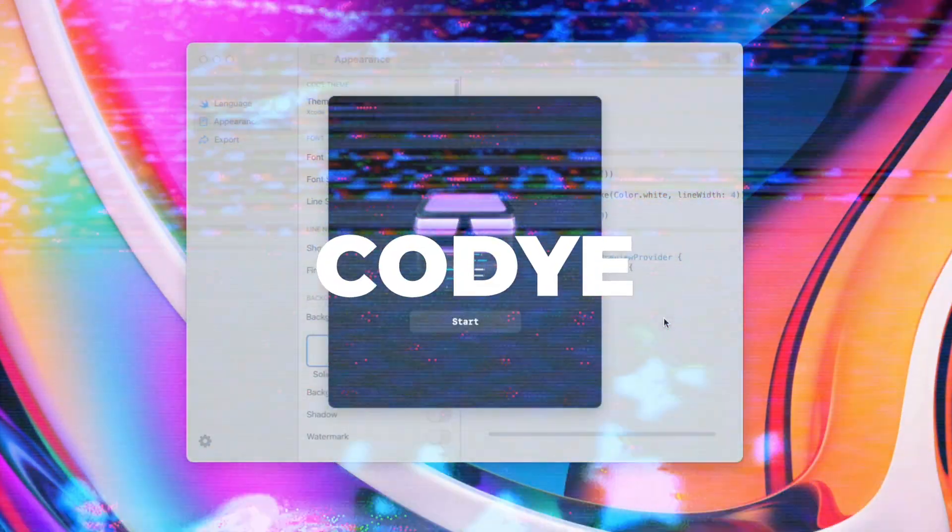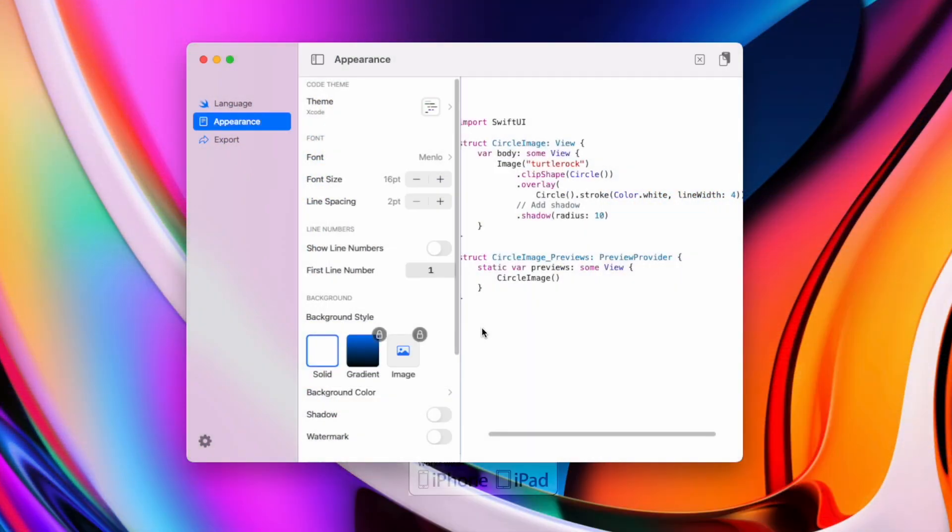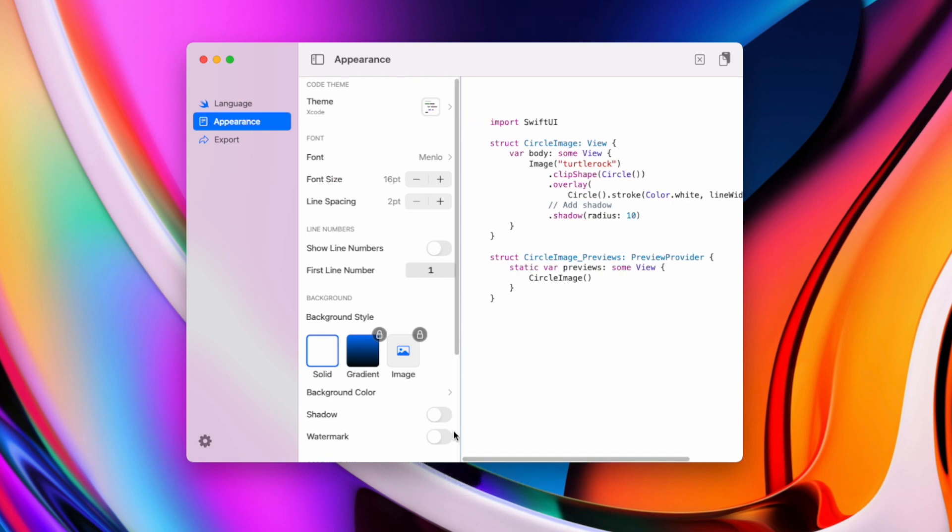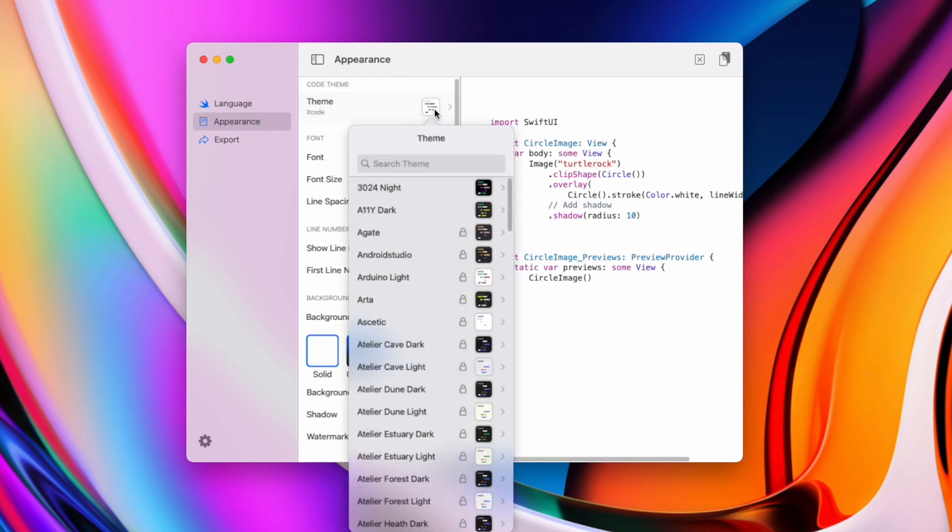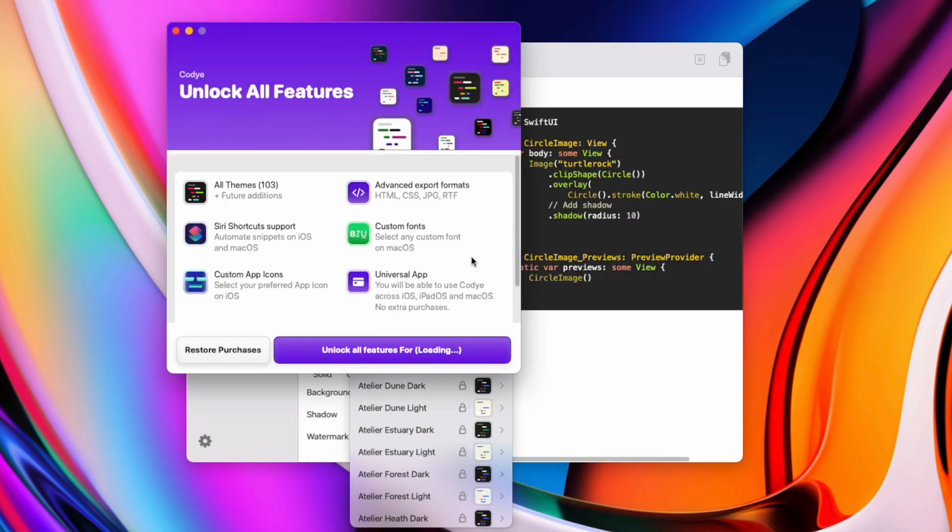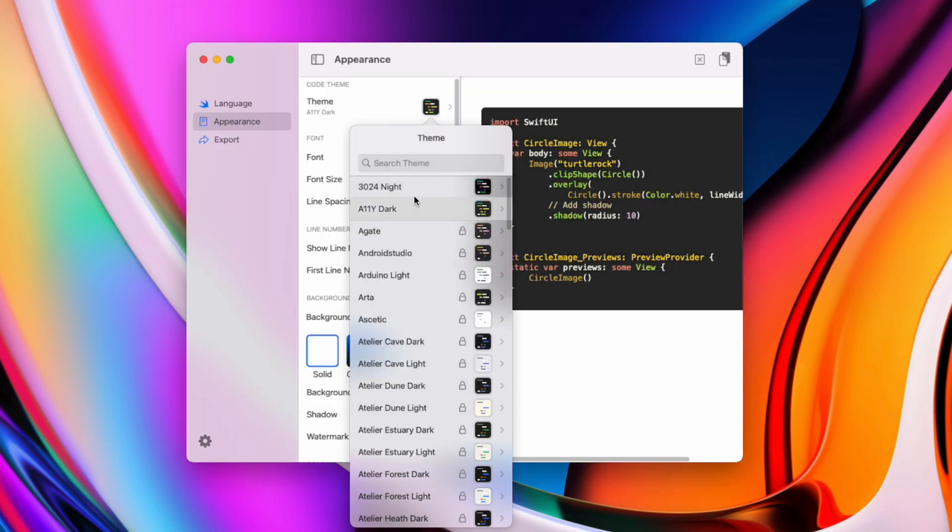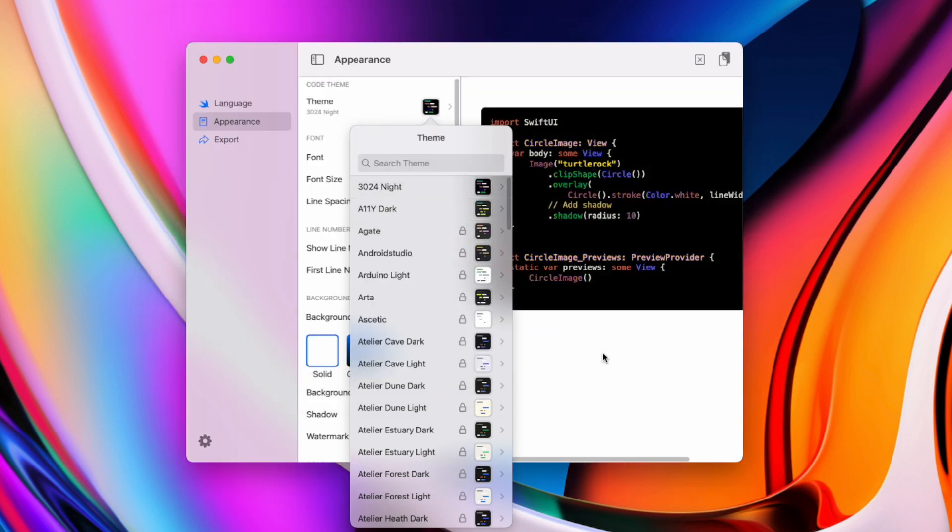If you're a software developer Code is definitely an application you should check out. It helps you present your code with more than 180 languages and more than 100 themes. You can export your highlighted code into snippets, png, jpegs, html and much more.